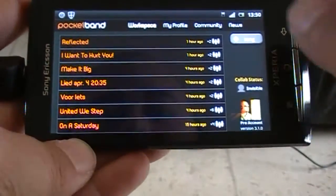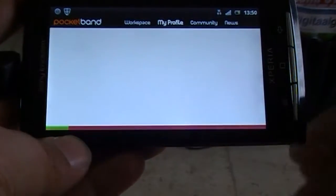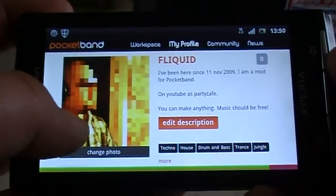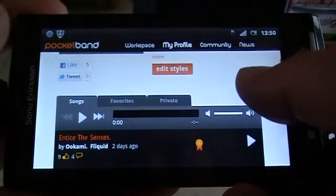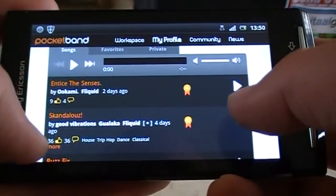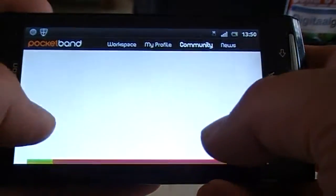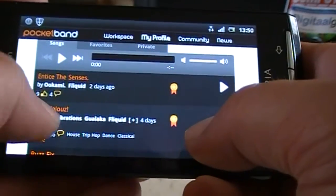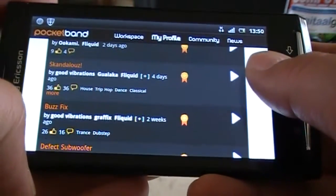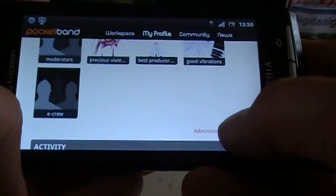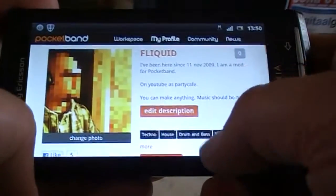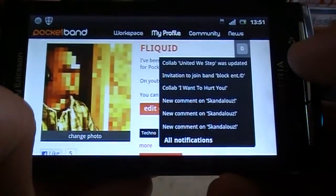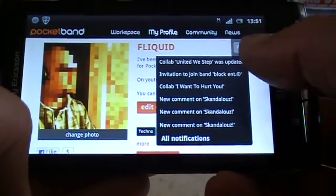This is the workspace. You can go to my profile, which shows your details, your styles, and personal description. You can add a photo. It shows all your songs in order of highest ratings in a short period of time. Below this it shows all your bands — you can administer them here. It shows all your activity, and it also shows your notifications. If you tap it, it gives a drop-down menu with all the most recent notifications.